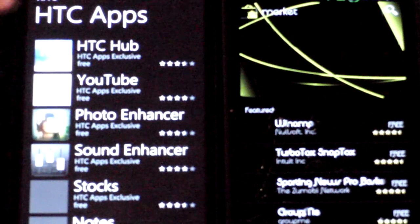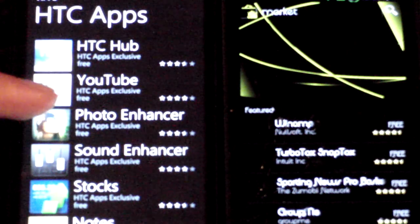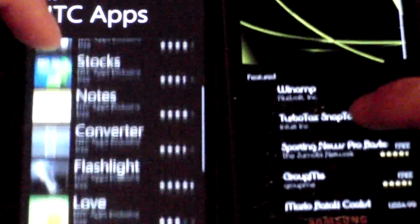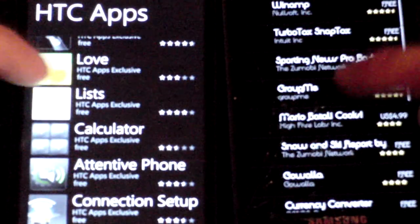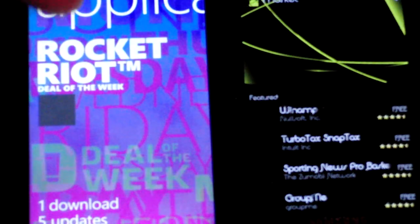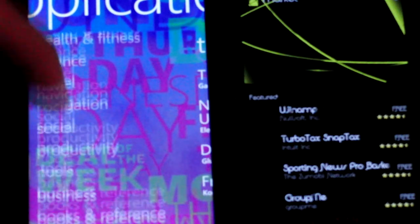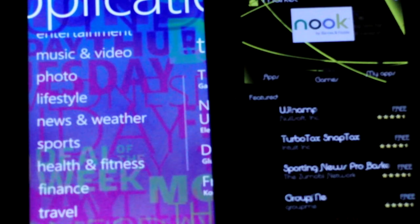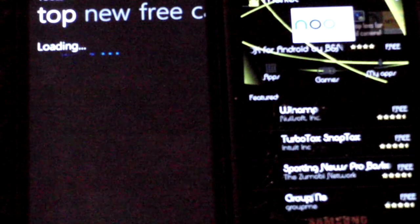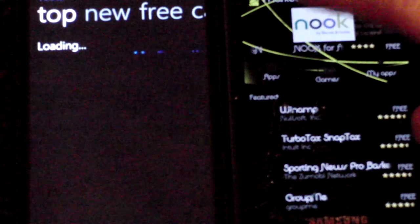You've got the HTC hub with weather and everything, HTC YouTube app, photo enhancer, sound enhancer, stocks, notes, converter, flashlight, and a bunch of other apps. Click the back button to go back, then click Apps for all general apps. You have subcategories: featured app first, then all HTC apps, games, entertainment, finance, travel, social, productivity, and so on. Click on any category like Tools.